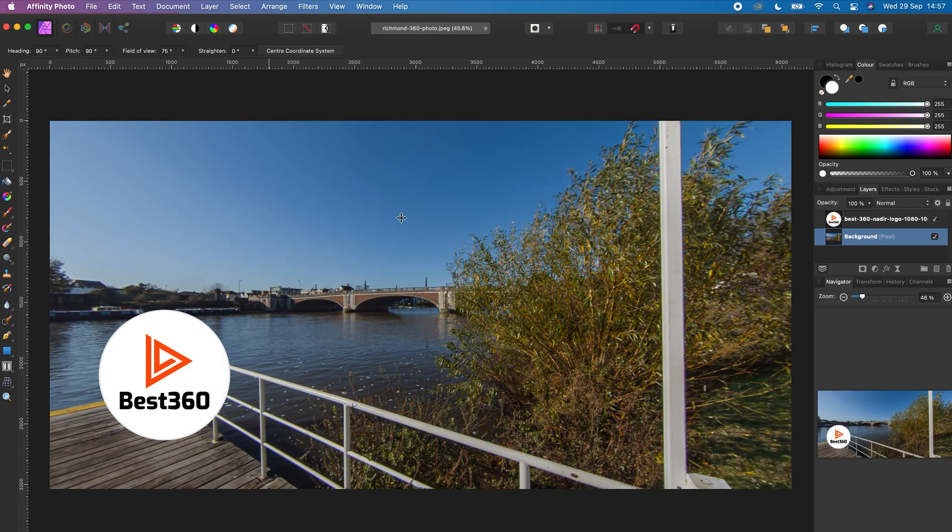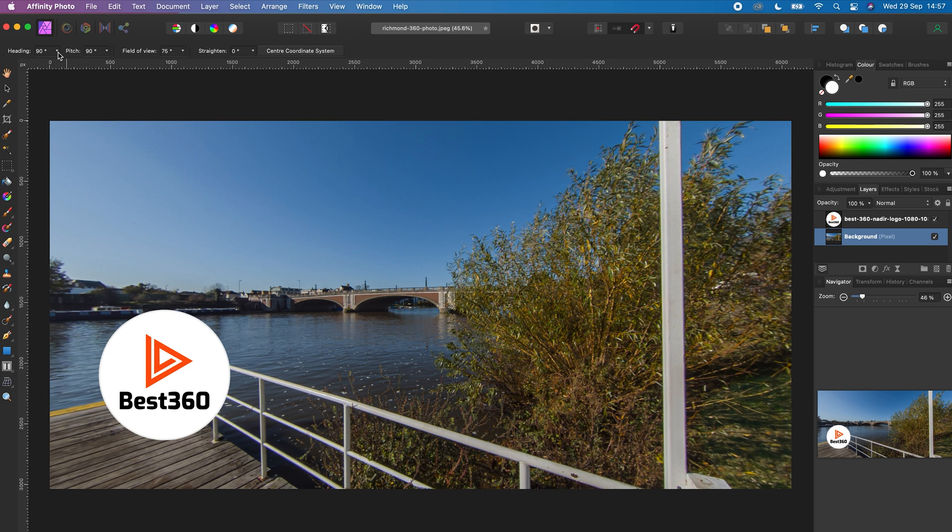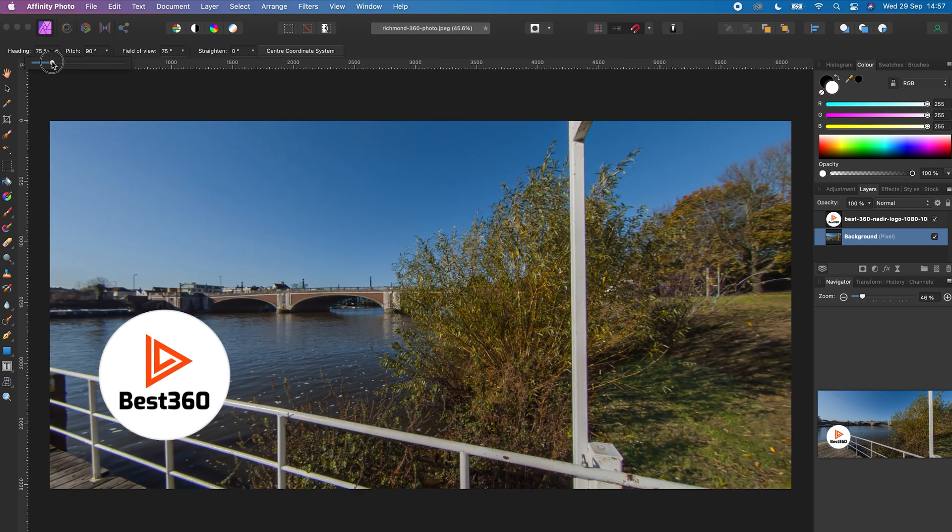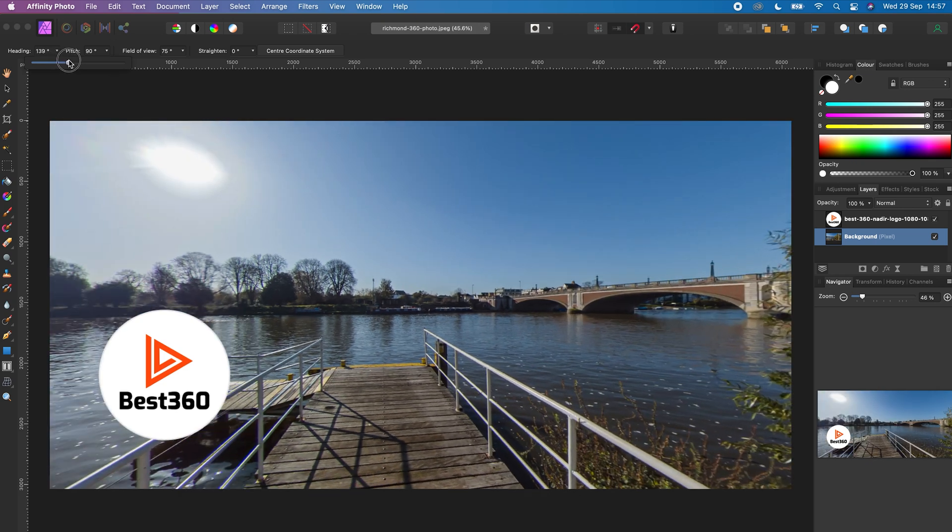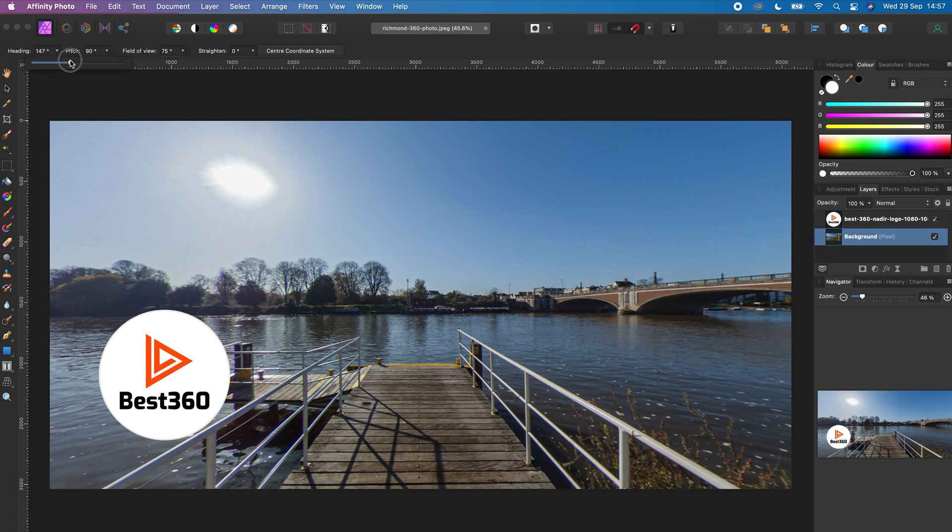Next you need to choose the center point of your 360 photo. To do this, go to Heading and adjust the slider left and right to the center point of your 360 photo. So in this example, I want the nadir logo to face the walkway of the pier.